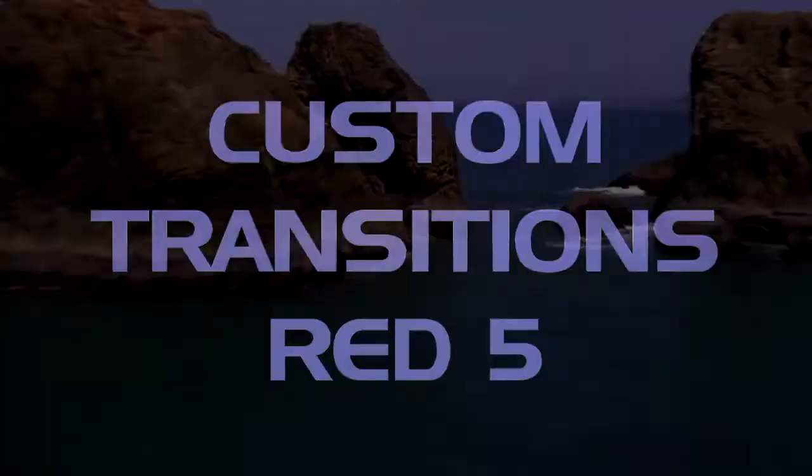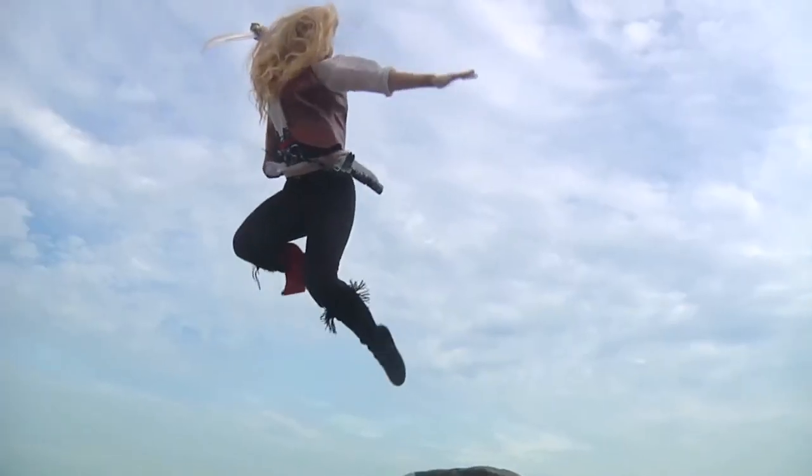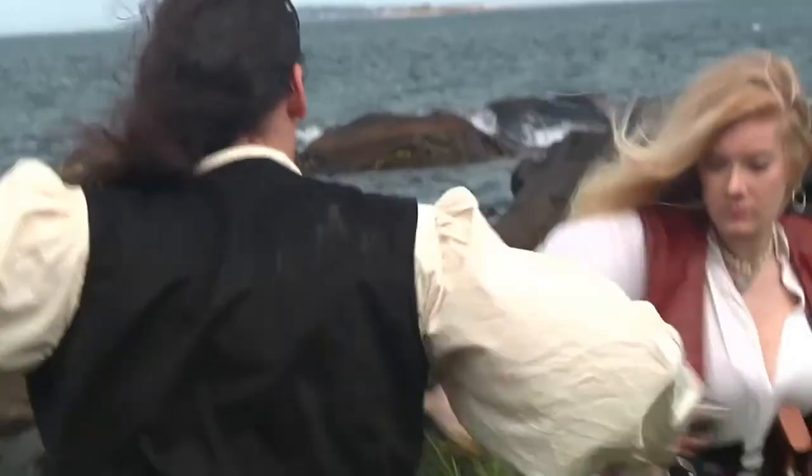In this tutorial, I'll show you how to create some custom transitions using RED 5 and EDIUS 6.